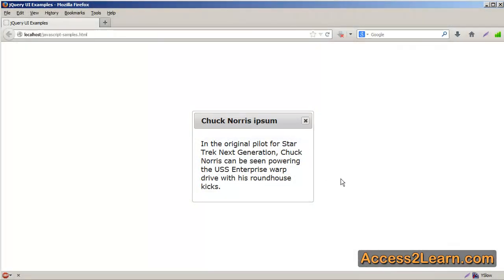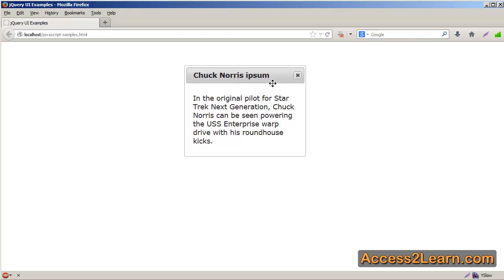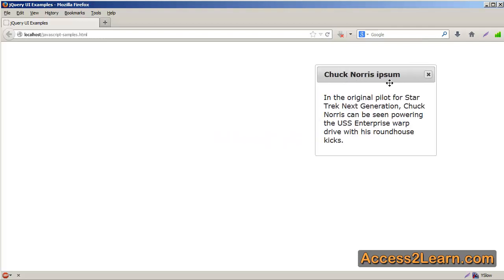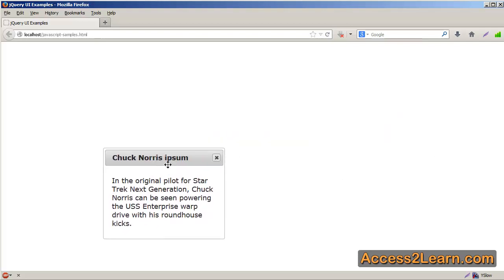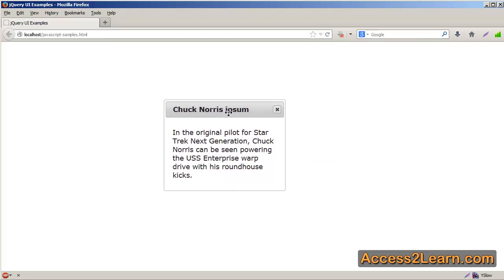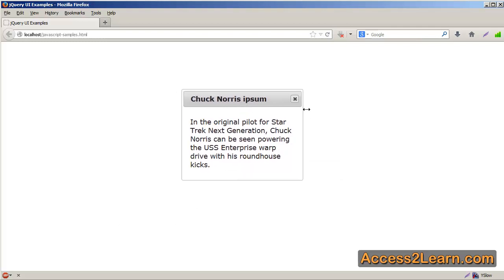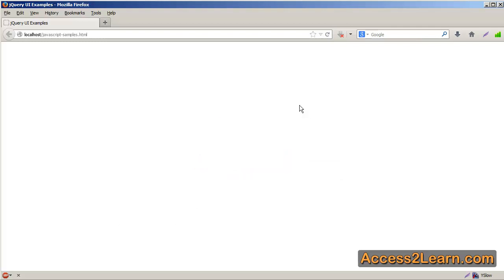Now, in dialog, it's going to allow us to use draggable, so if I click on my title bar, I can move it around. If I click on the X, it closes that window, and you can see it as normal.